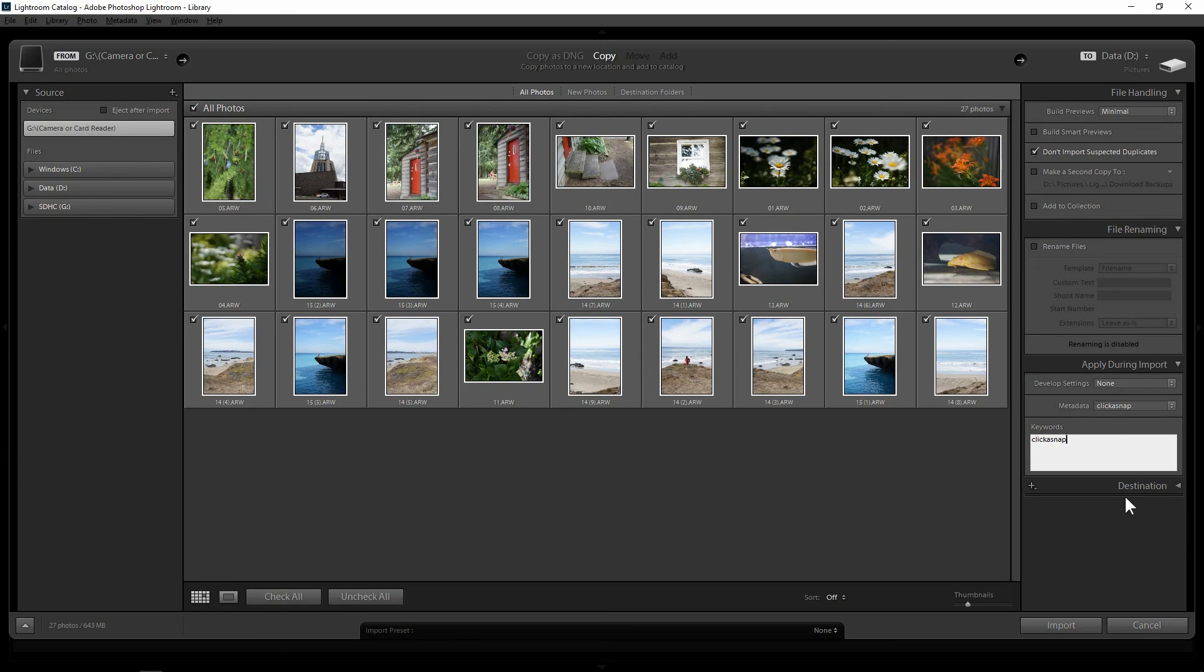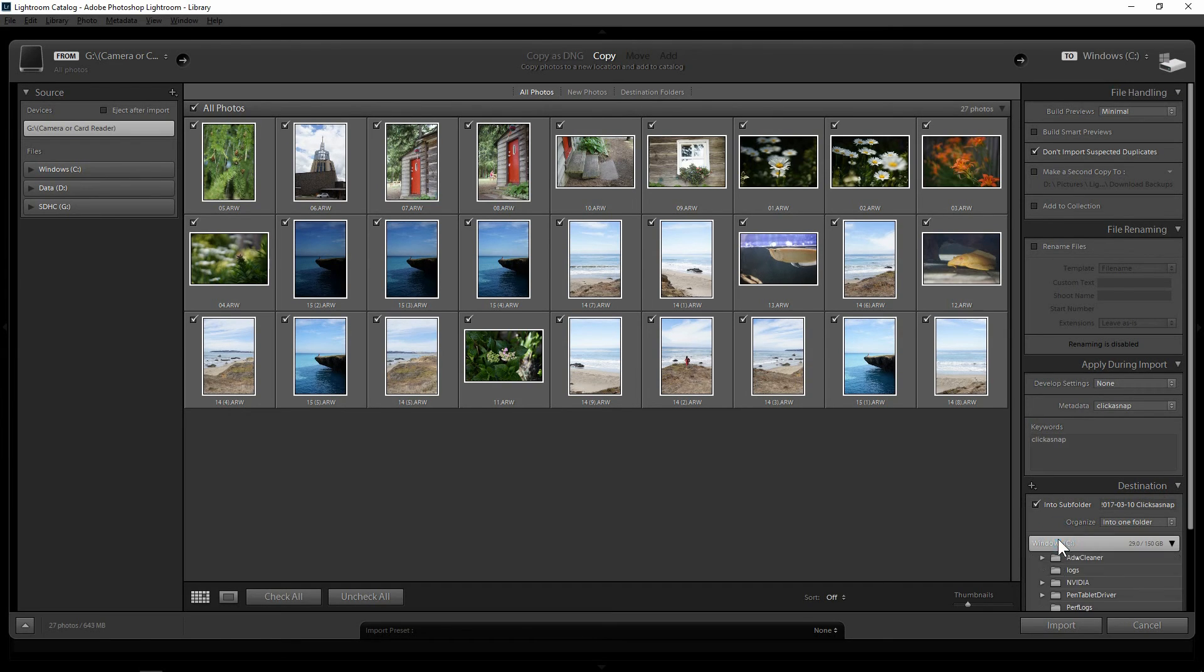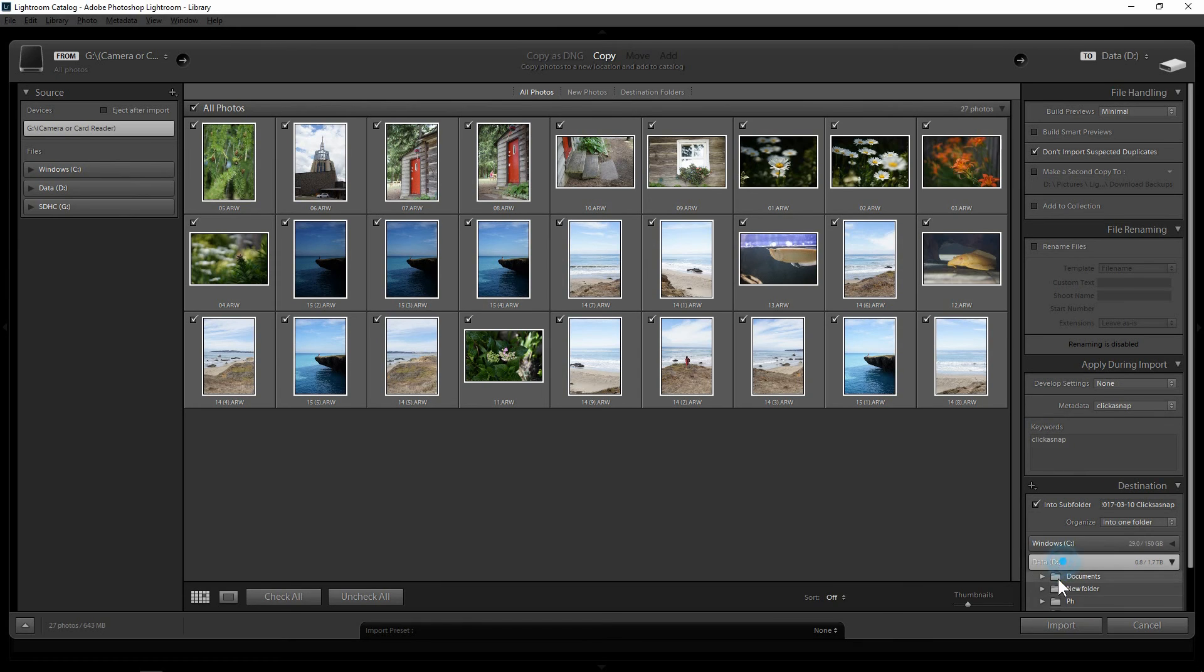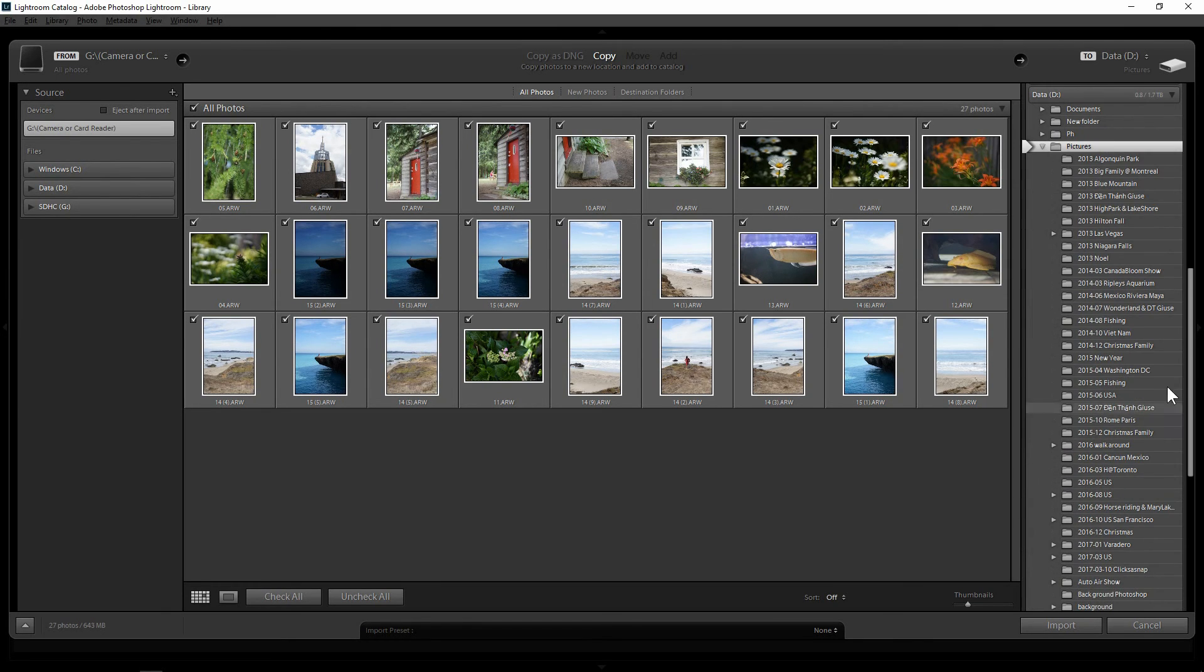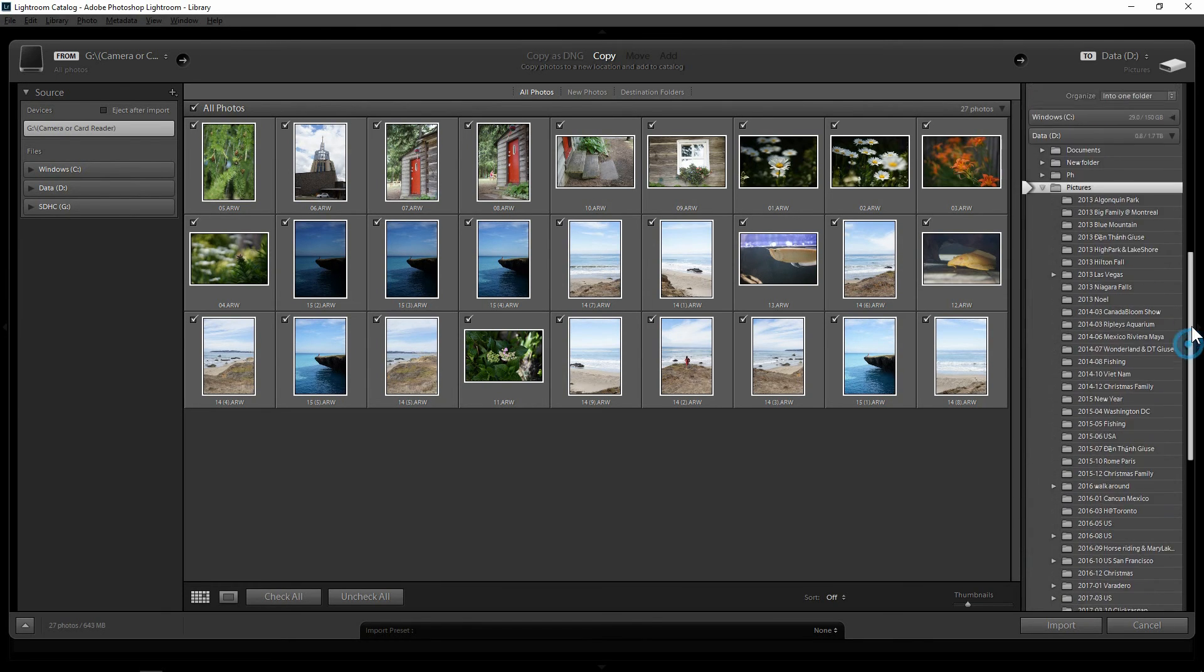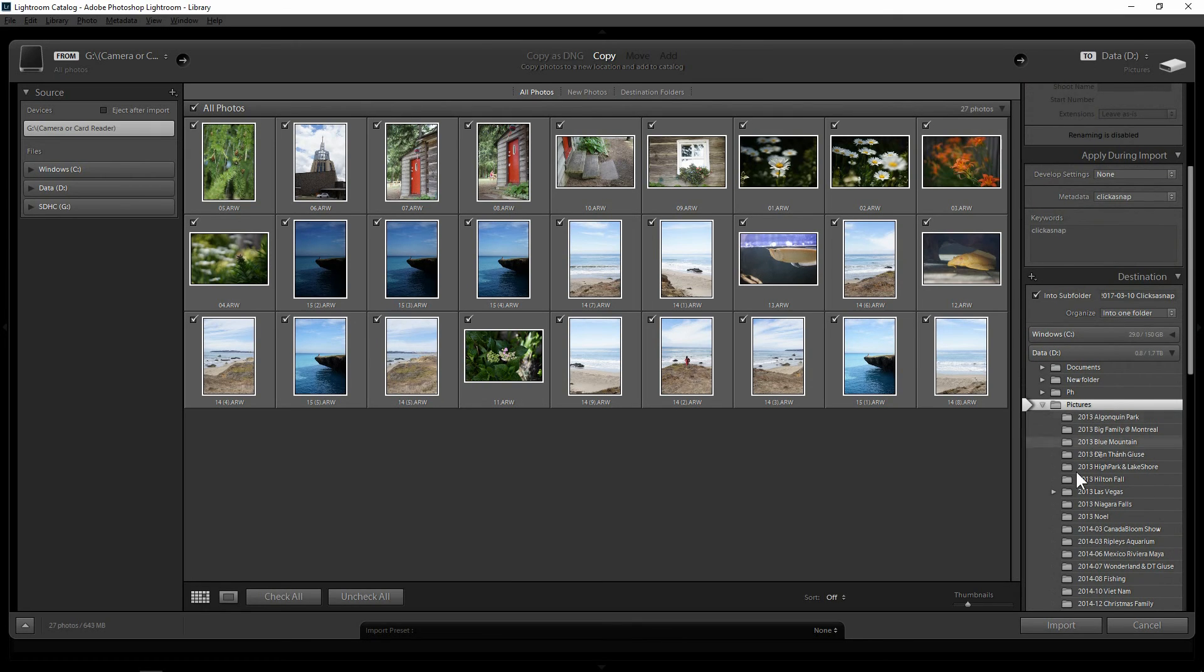Okay. And then the last one is the destination, which where you want your photo is. So I already said it's in my pictures. I'll show you where it is. So in my pictures, it's already organized into date and month and the year. Well, not really the date.